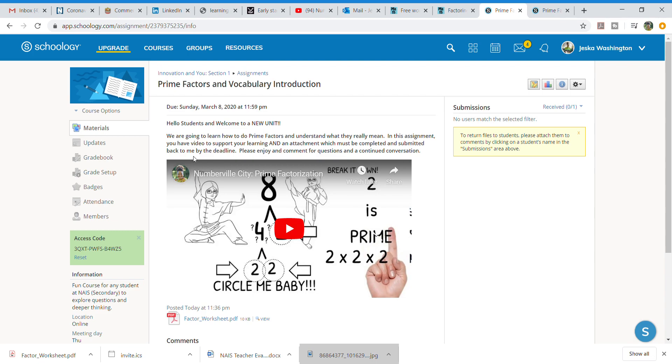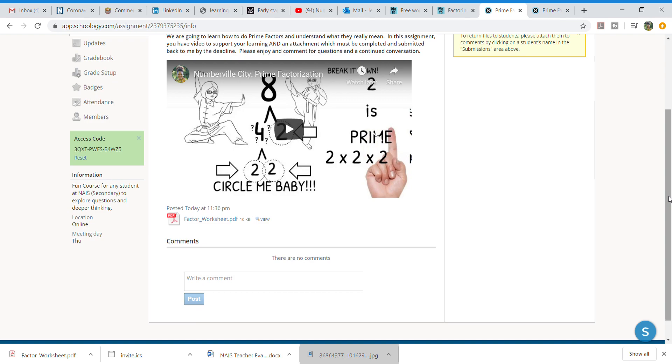It's right there as well as my due date and submissions. This lets me know the students who have submitted and I can keep track of it. You have your comments down here and you have a factor worksheet here where you can turn around and do all these things.